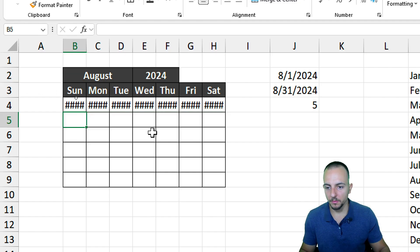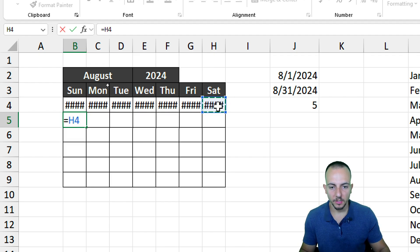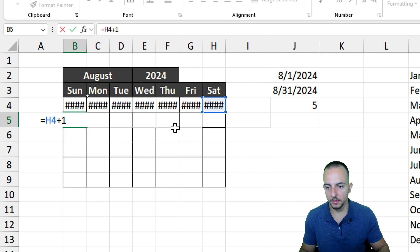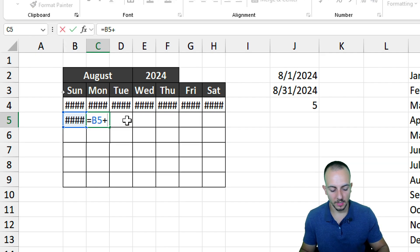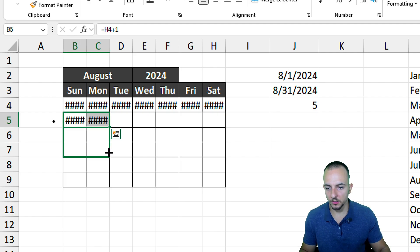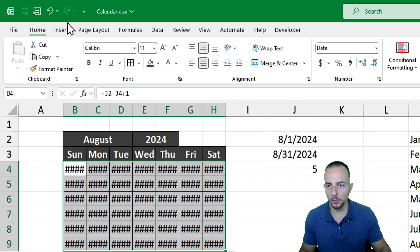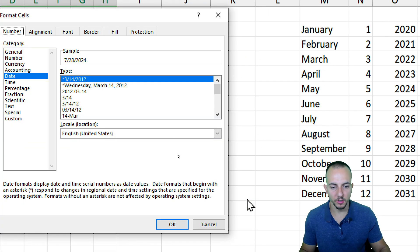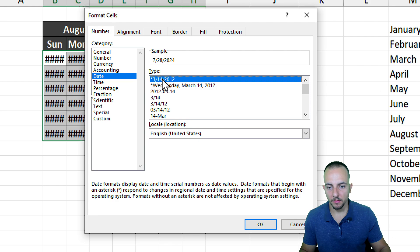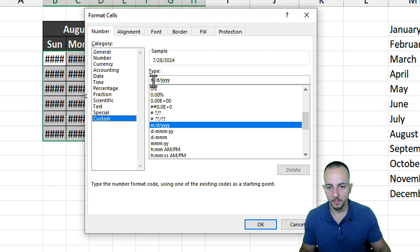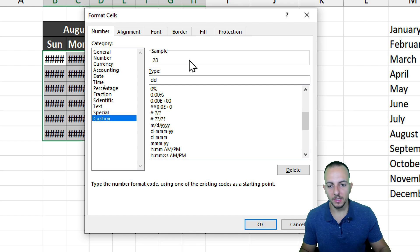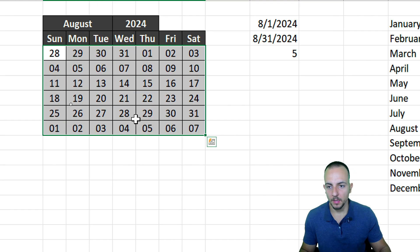For the second row, the first cell equals the last cell of the first row plus 1. The next cell equals the previous one plus 1. I select both, drag down, then select the second column and drag to the right — filling all six rows. To fix the hash signs, I select everything, go to Home, then More Number Formats, choose Custom, and type 'dd' so only the day number appears, not the full date. Now the grid looks like a standard calendar.